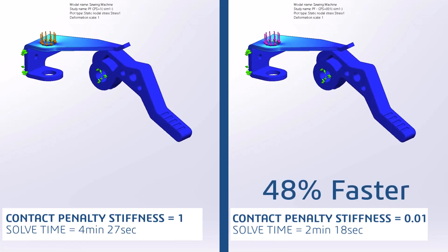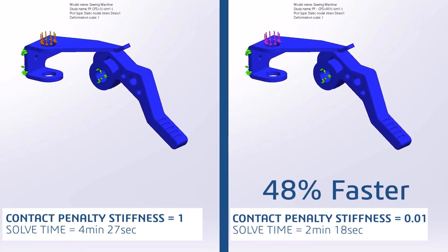After you find the optimal design, you can change the penalty stiffness back to the highest level to get accurate results in the area of contact as well. This is personally one of my favorite enhancements of Simulation 2023 because it will allow you to evaluate designs at a speed that has previously not been possible.